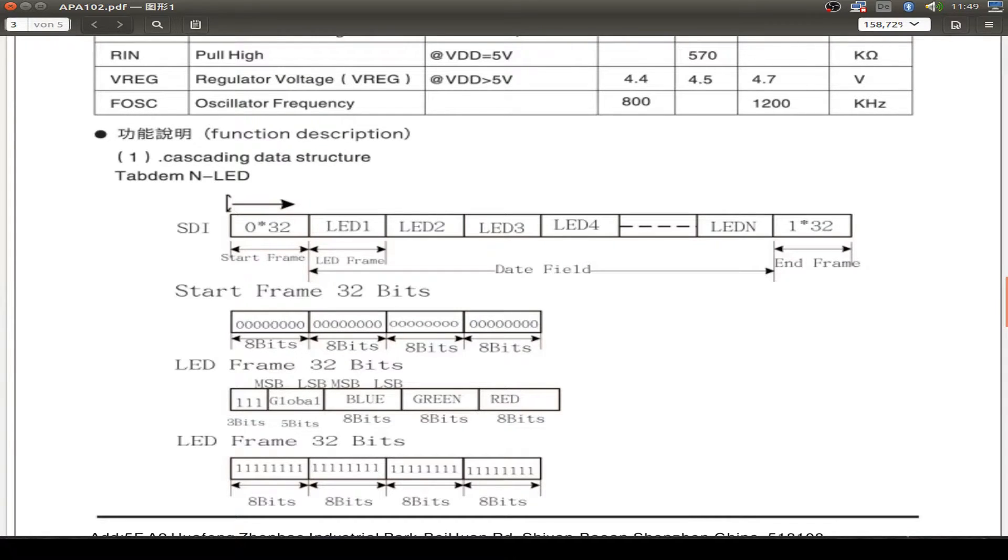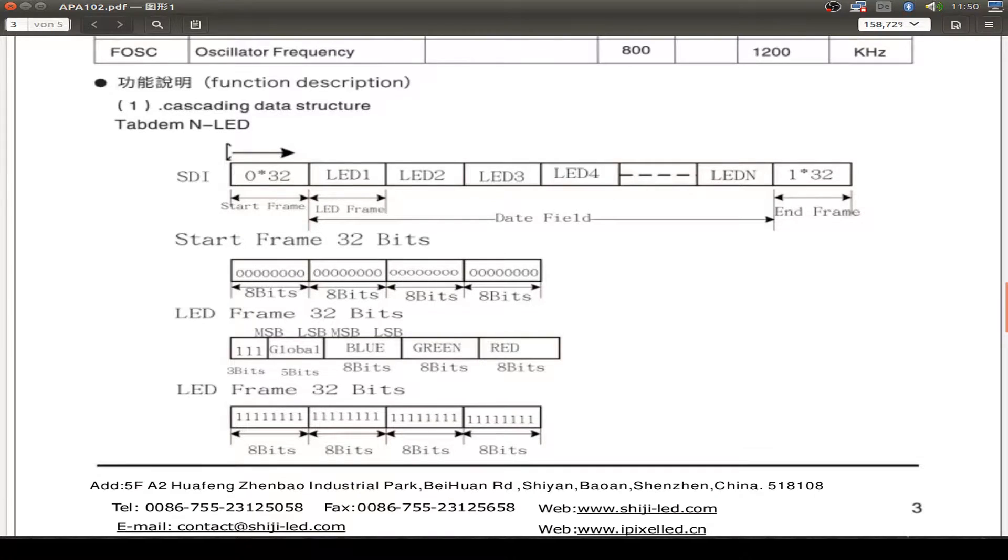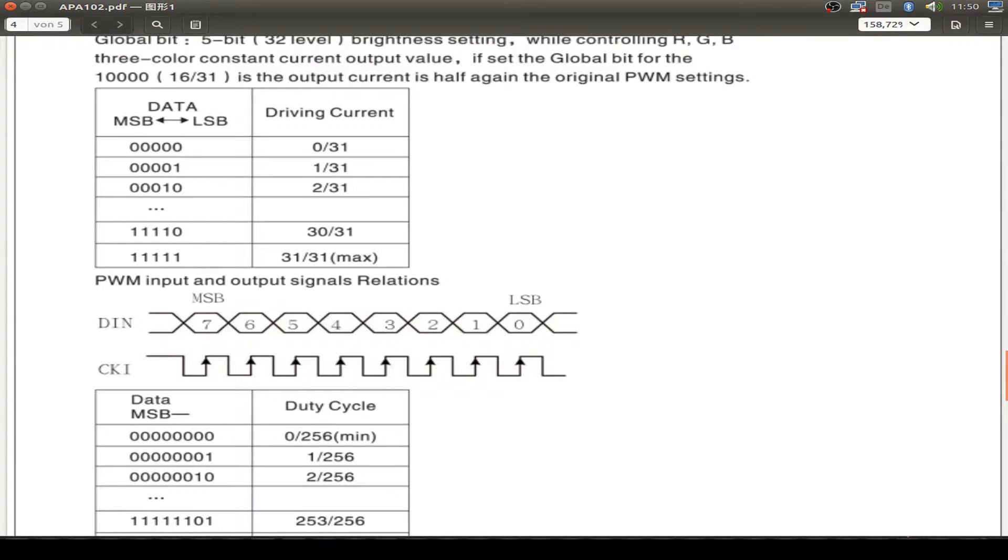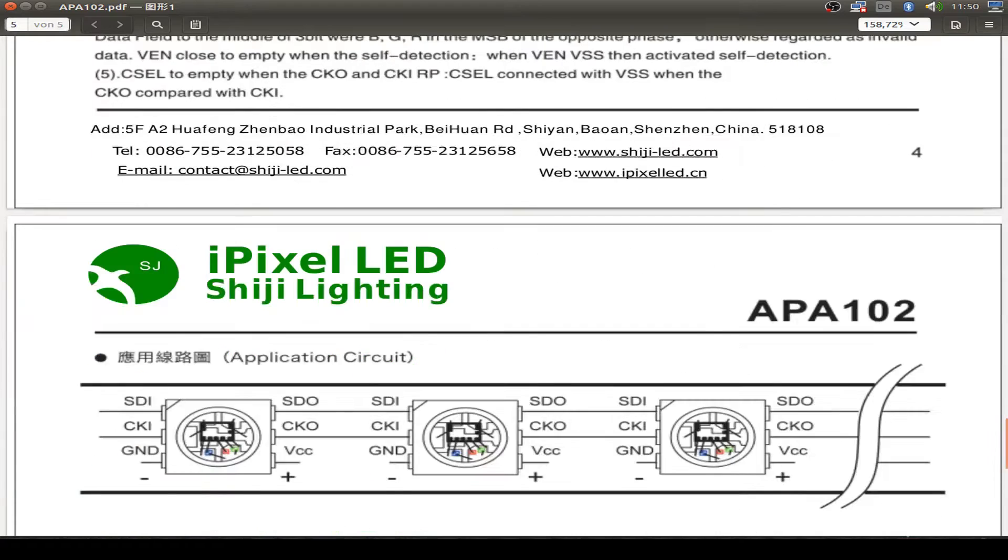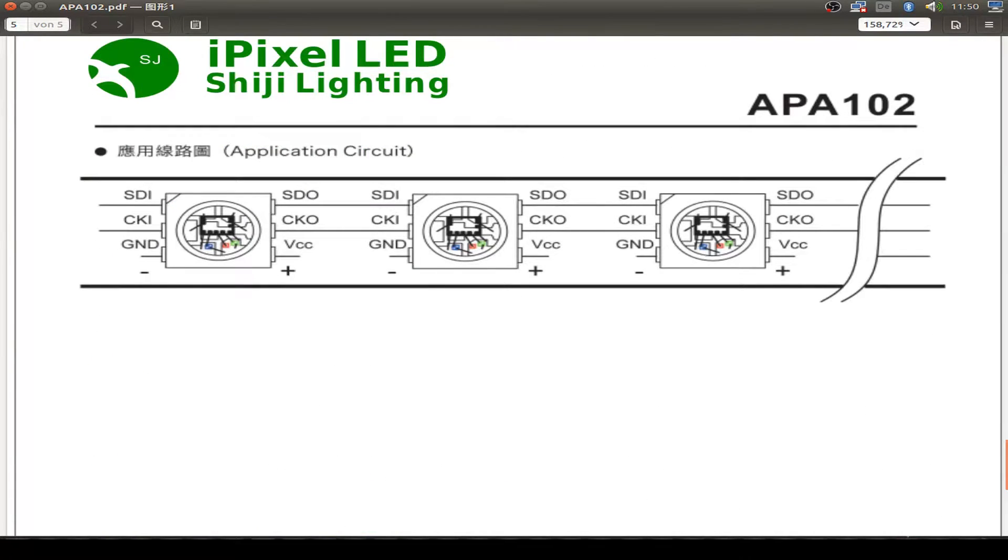Then you set the blue level, the green level and the red level for the blue LED, the green LED and the red LED. And then after all this, you send the end frame and the end frame is all 4x8 bits and they are all set to 1. Here's a little bit about the timing and how to set the clock level. But you see by the programming, it's all easy.